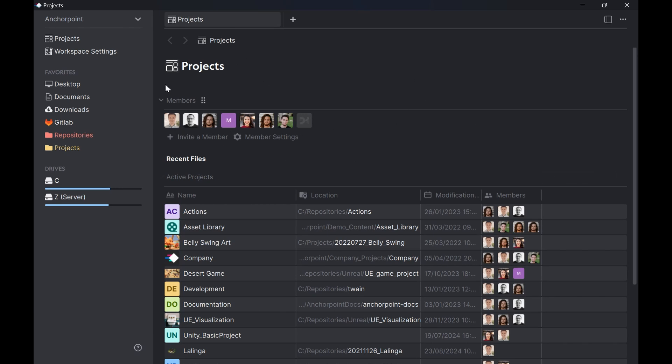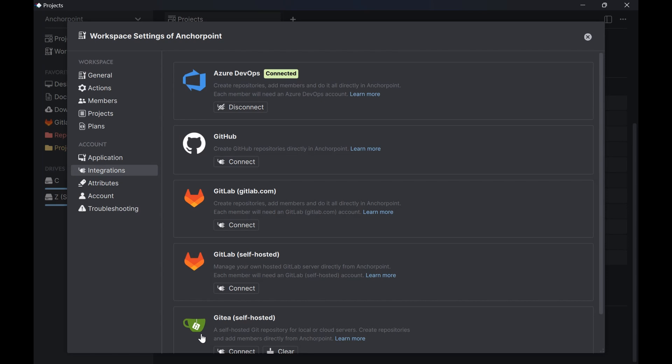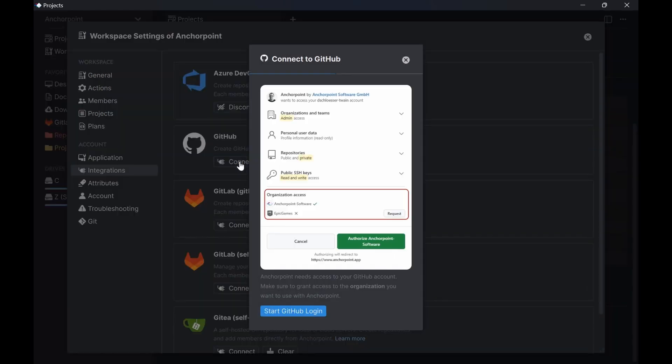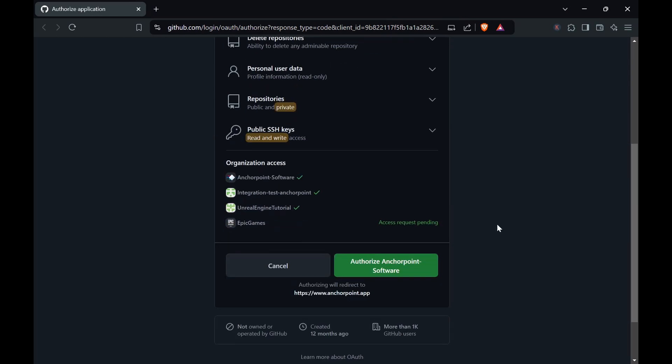If you're on the project page, if you're not here, just create a new tab. Scroll down to the integrations and here click on connect application. Now pick GitHub, click on connect and this will start the GitHub login. It will basically open up the web browser on GitHub where you need to authenticate. So if you see something like this, just scroll down and click on authorize AnchorPoint.